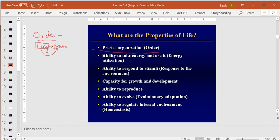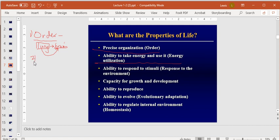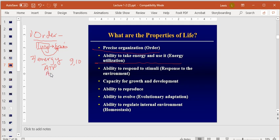That's property one: precise organization or order. Property two is energy. There are two ways living systems generally make energy: photosynthesis or cellular respiration — covered in Chapters 9 and 10. In photosynthesis you make ATP using sunlight; in cellular respiration you make ATP using sugars. Things on a nutritional label that have calories are things you can use — combining food with the oxygen you breathe makes your energy currency: adenosine triphosphate (ATP).